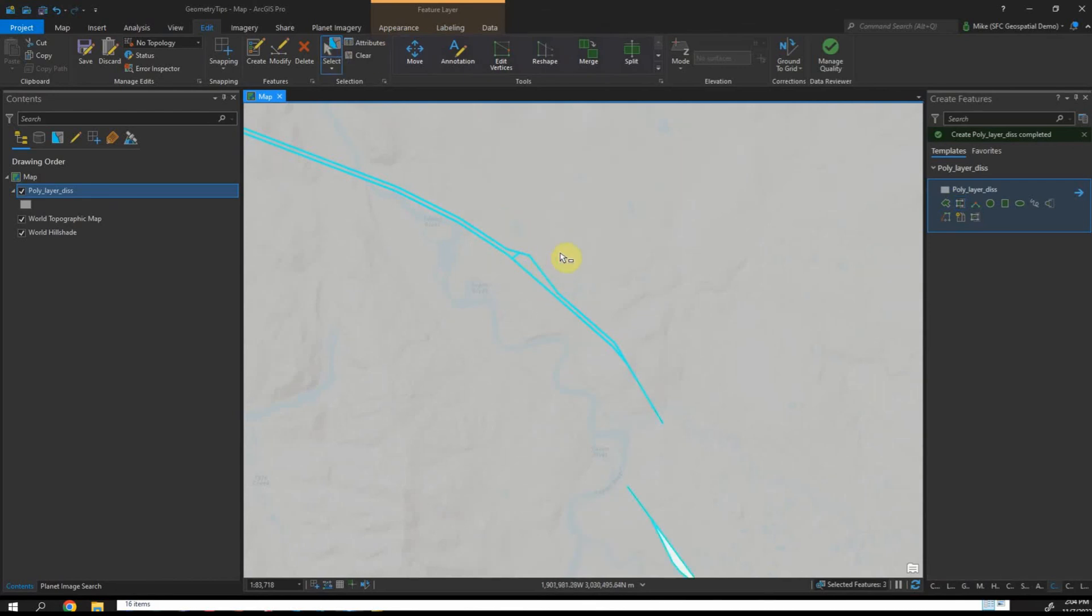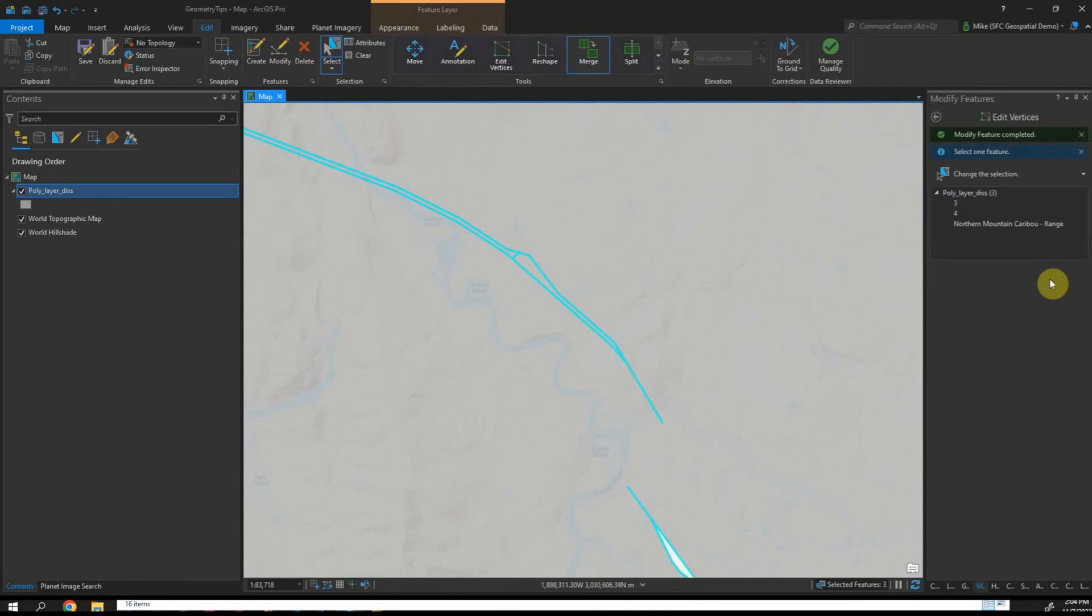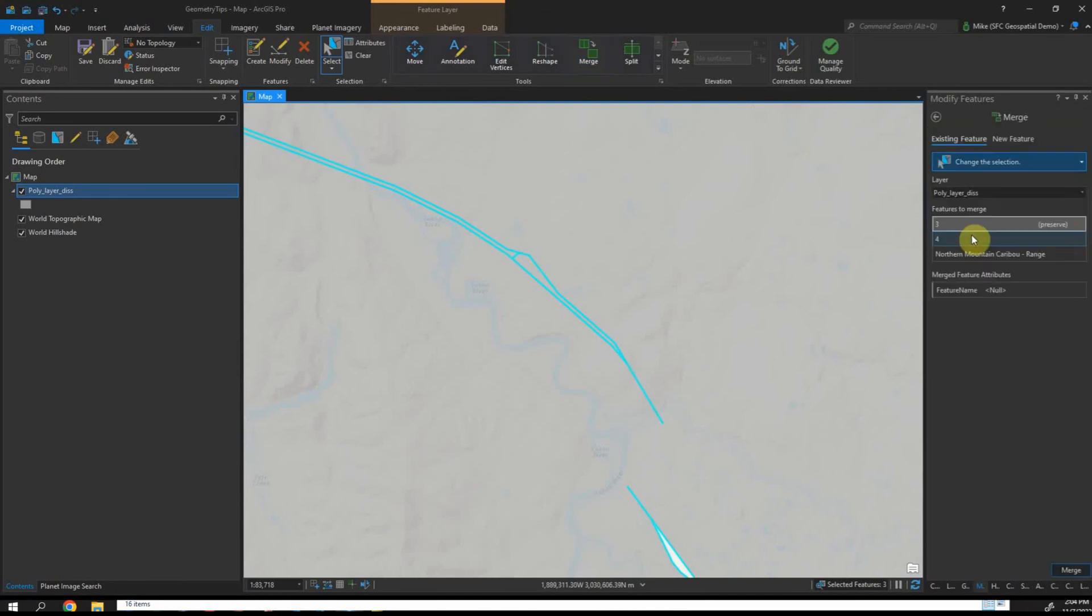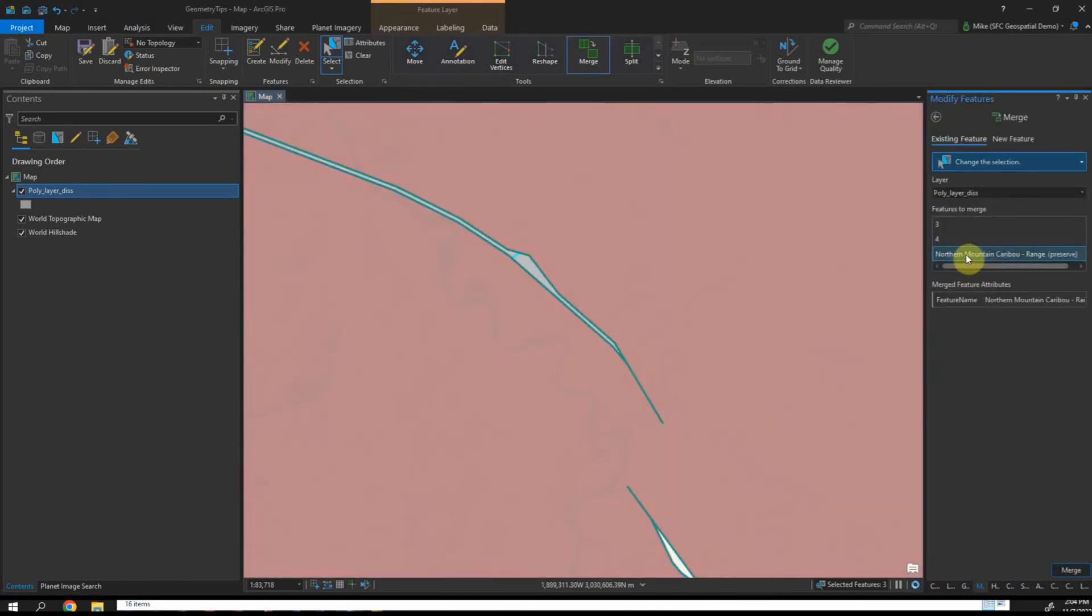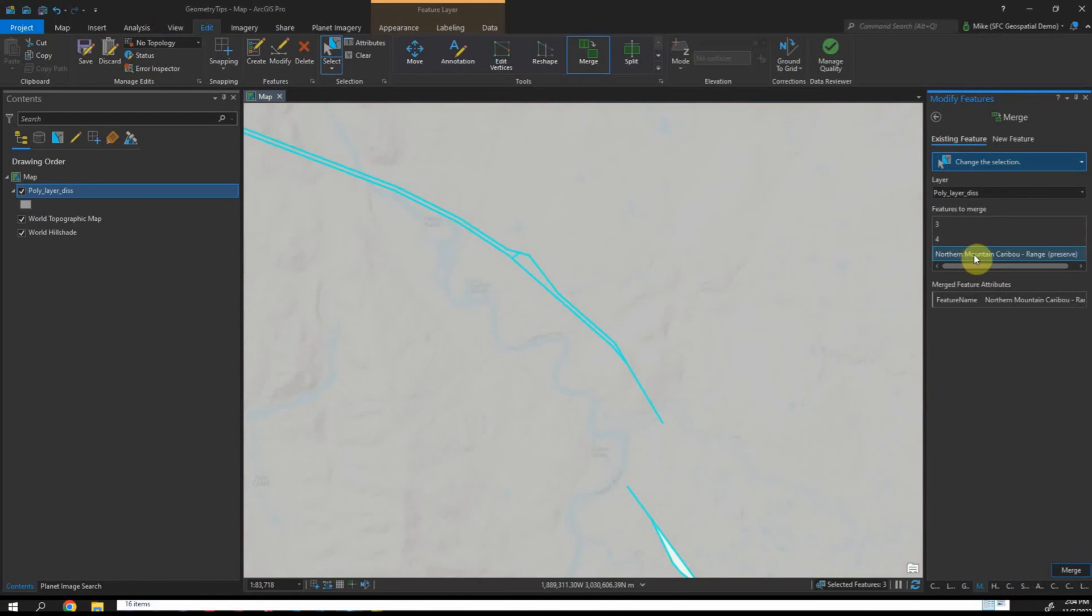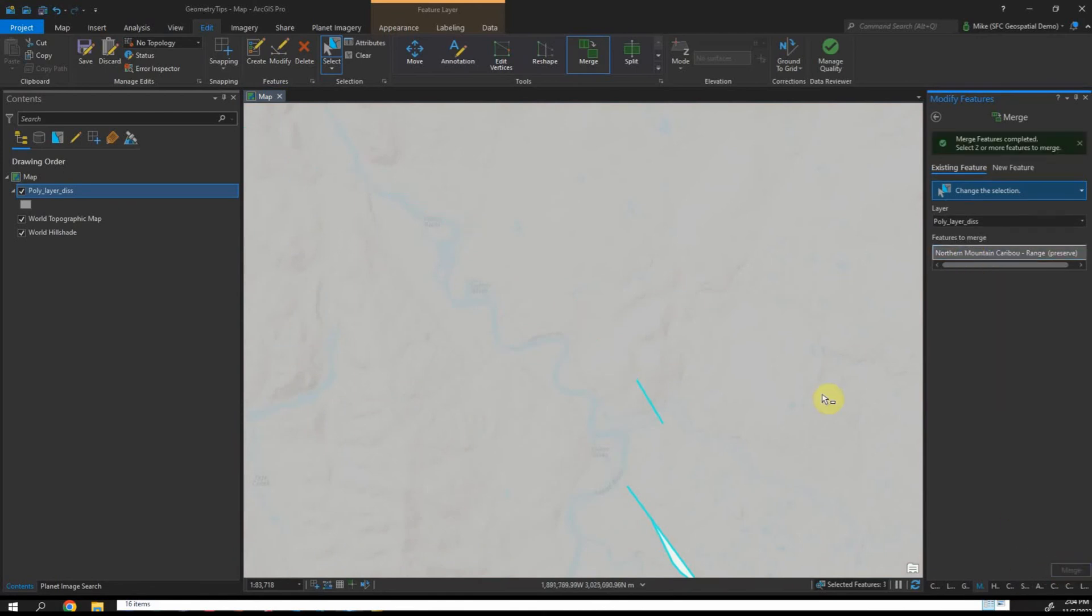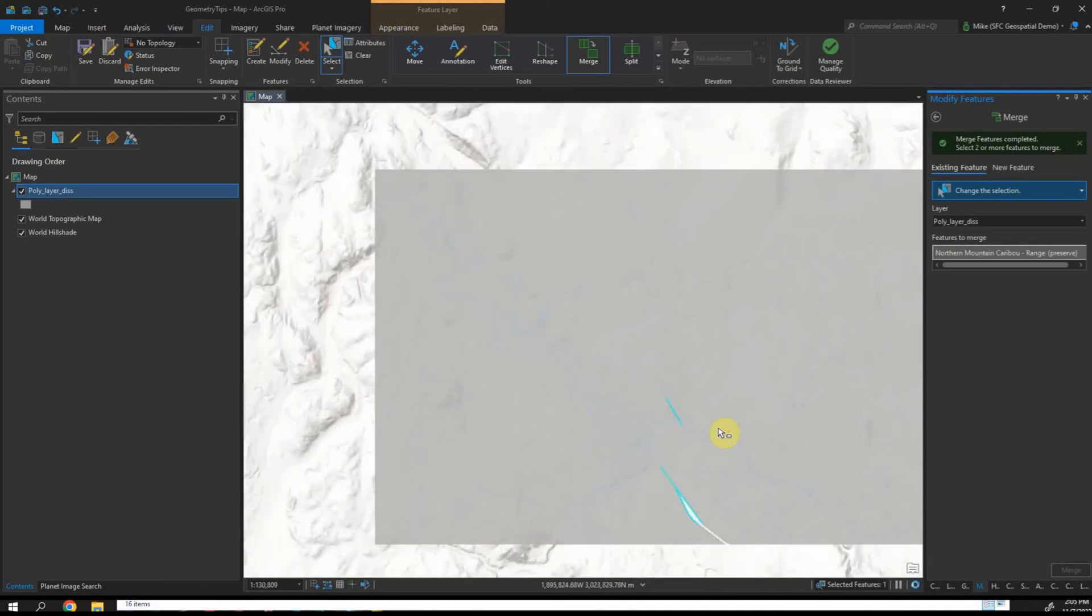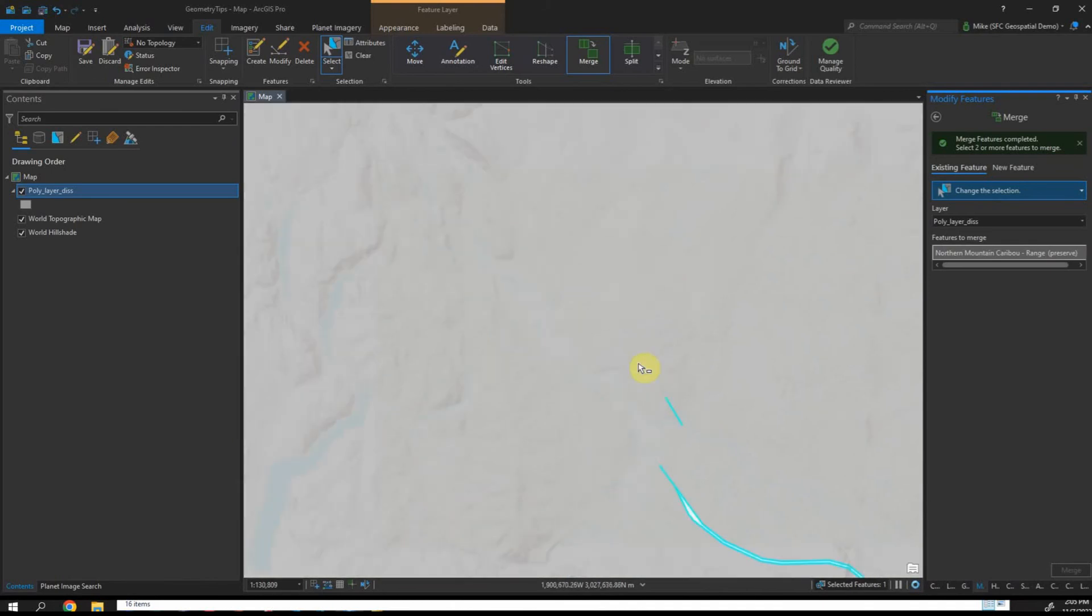Then what you do is you select those new polygons and your master polygon and you merge them. Be mindful of your attributes. You're going to want to merge the original polygon that has the attributes and that'll close that area right in. You can see there's another one down here. Even that method can take a little bit of a long time if you have a lot of these.